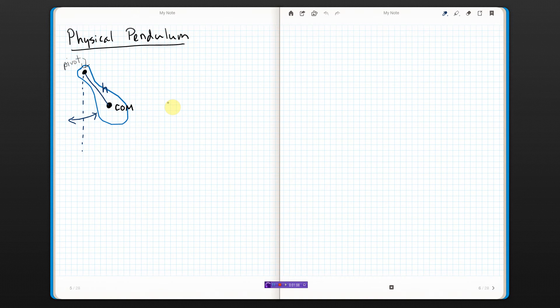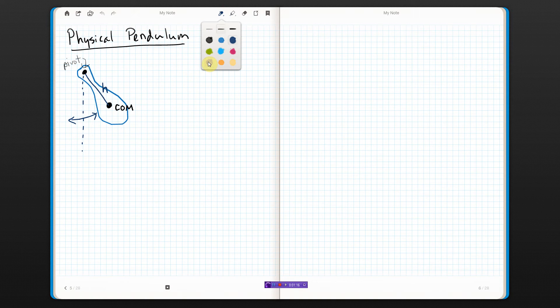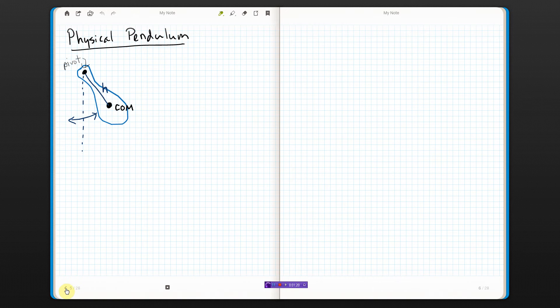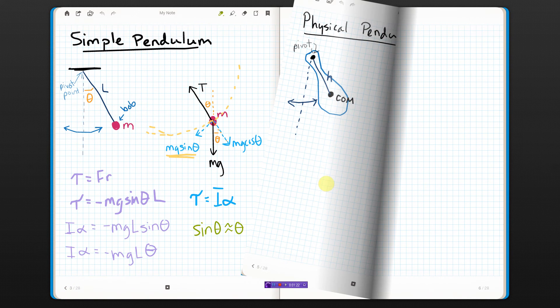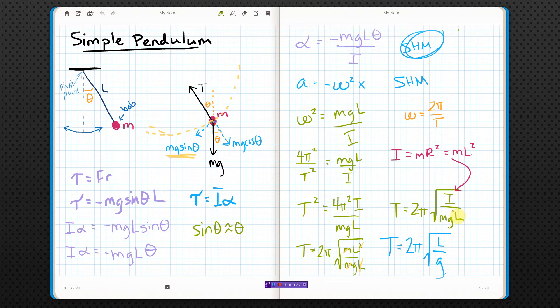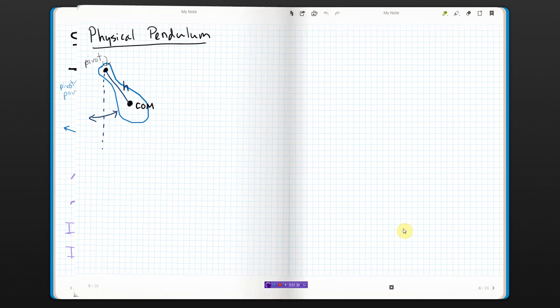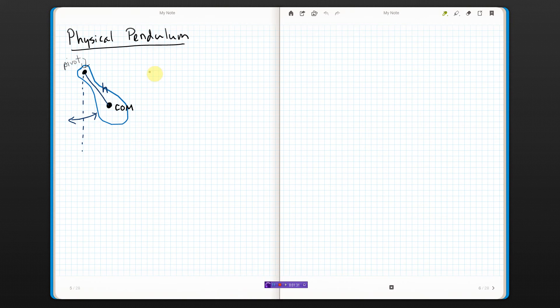So really I should get, if I did all the math again, I should get the same equation for period that I did for a simple pendulum. That is, come on, right here, the 2π square root of L over G, except for instead of L I'm going to use H.